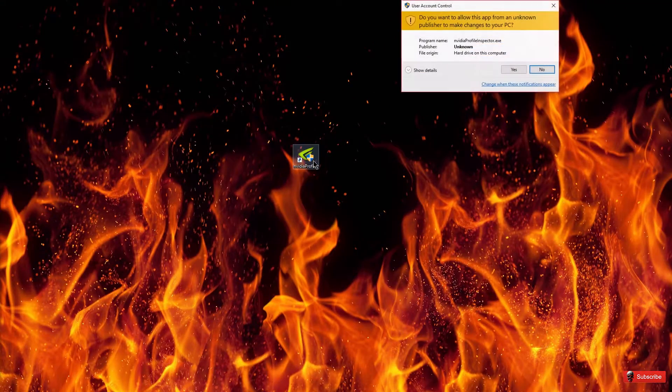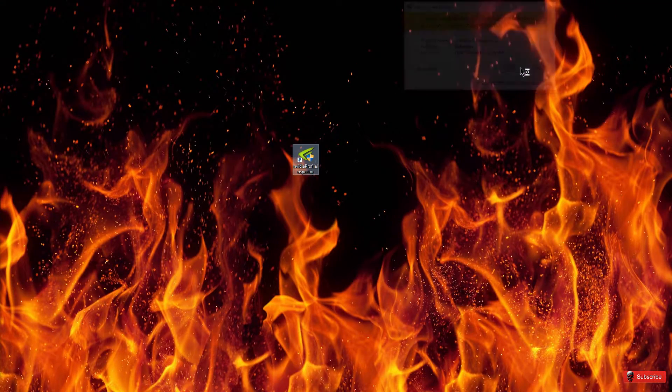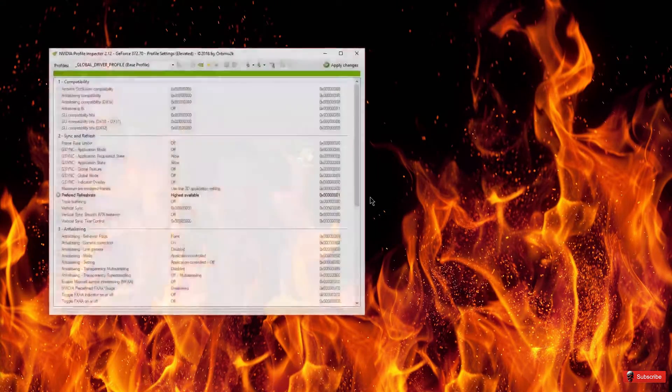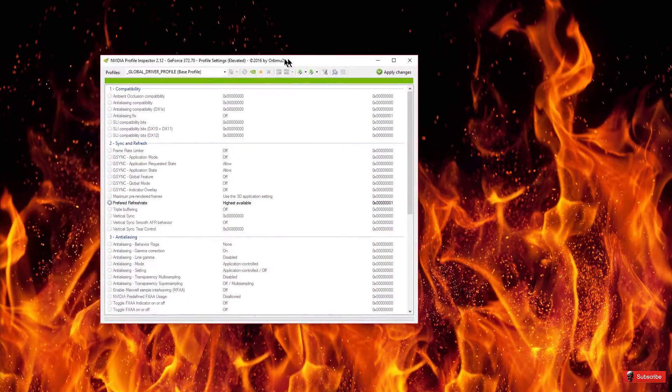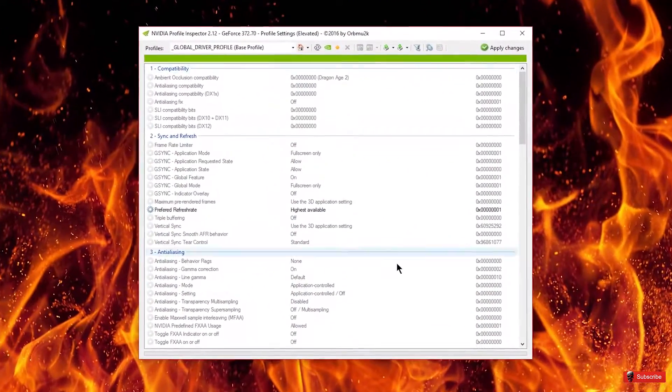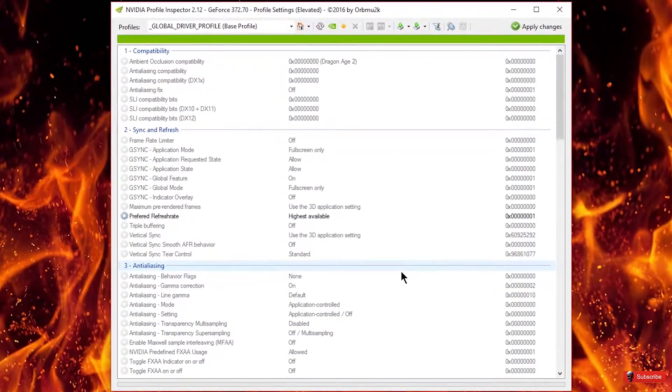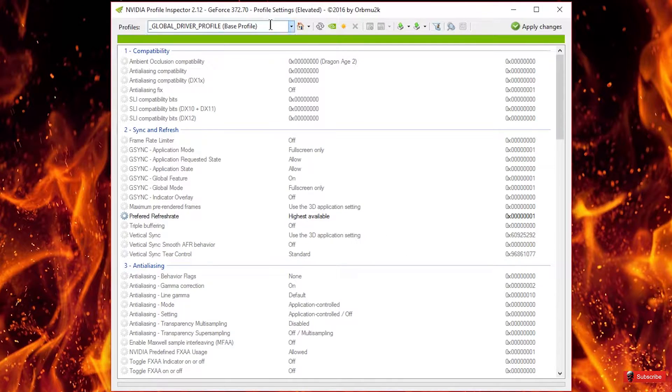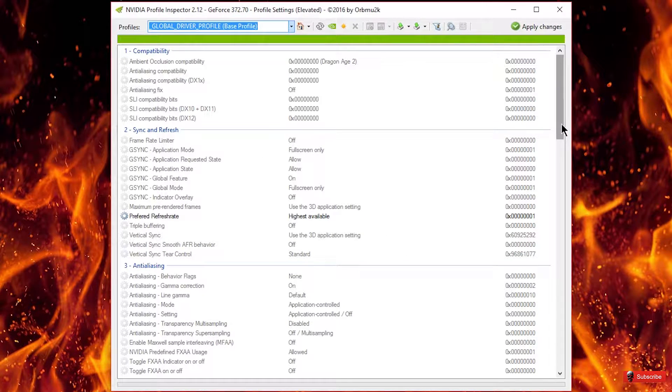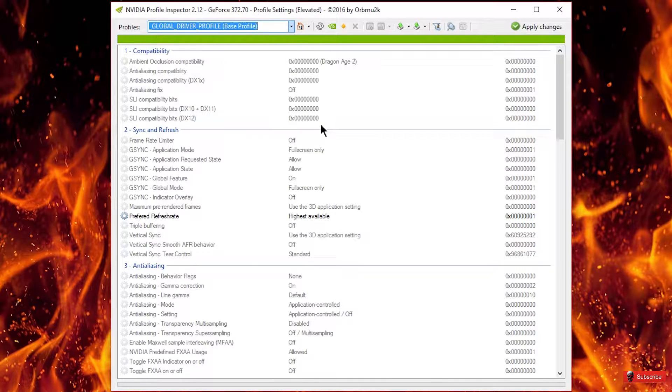But you want to run it which it requires admin privileges. So here it is and what you want to do is find the game profile unless you're going to just do it for everything. If you're going to do it for everything, I'll just use the global as a base to show you.